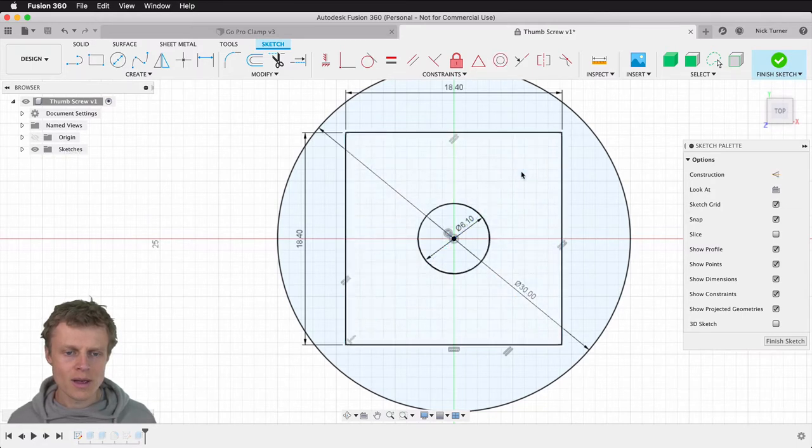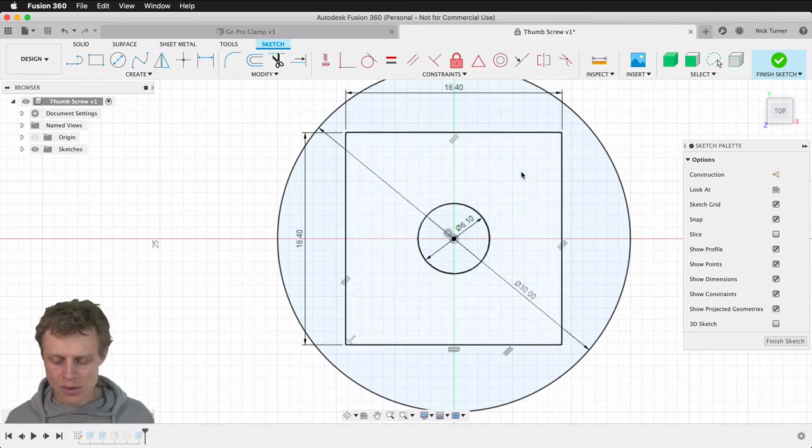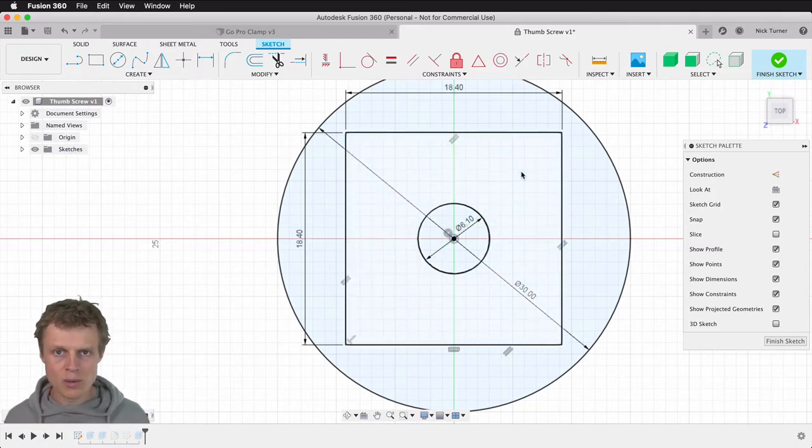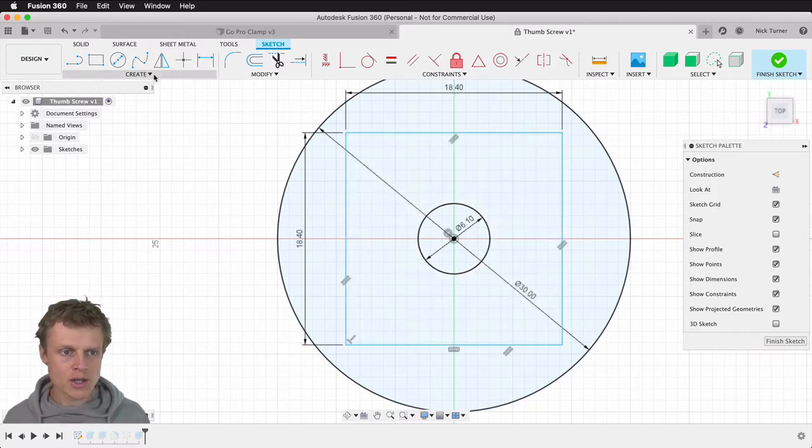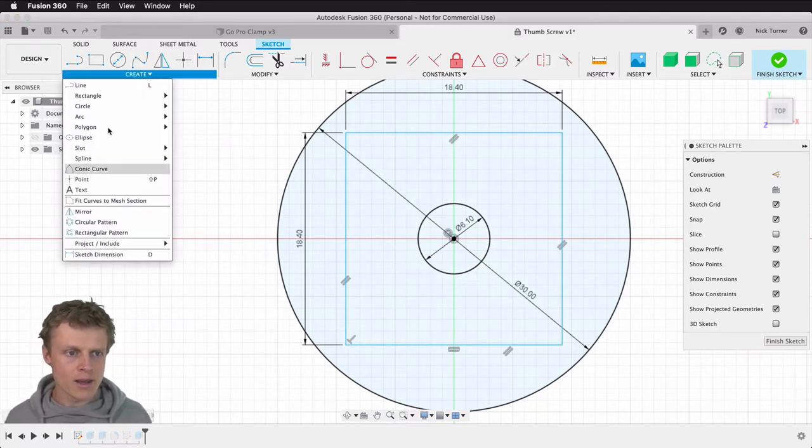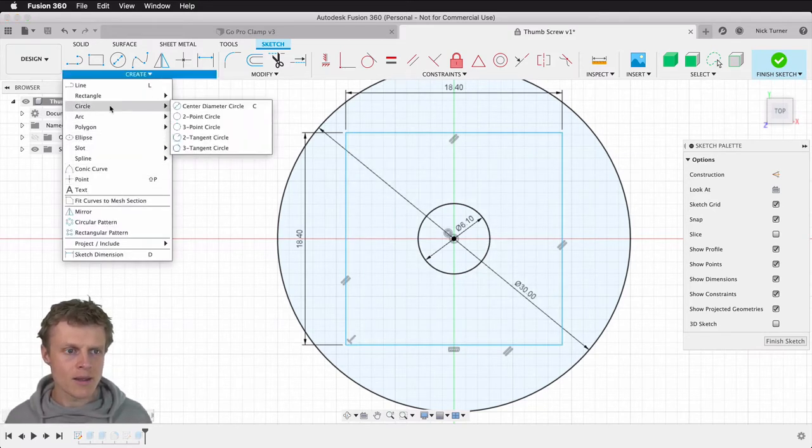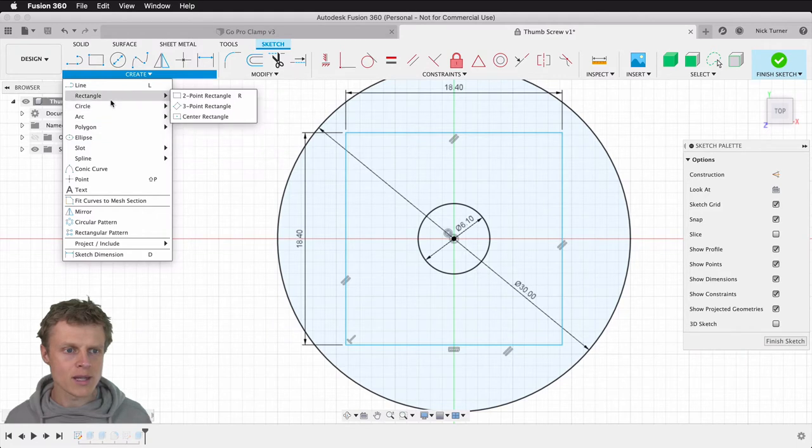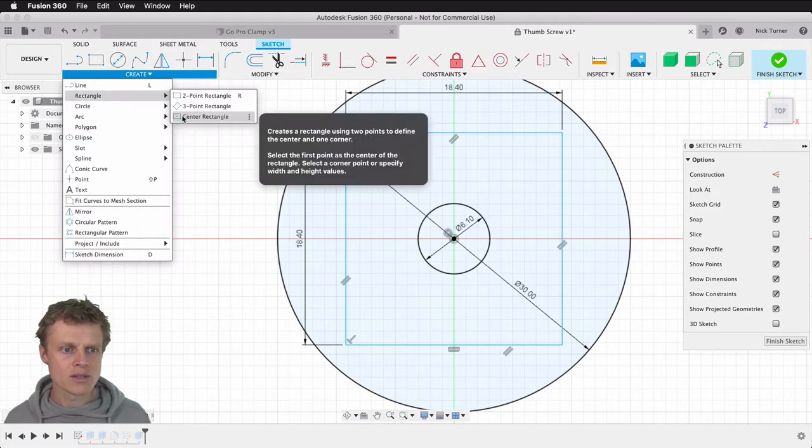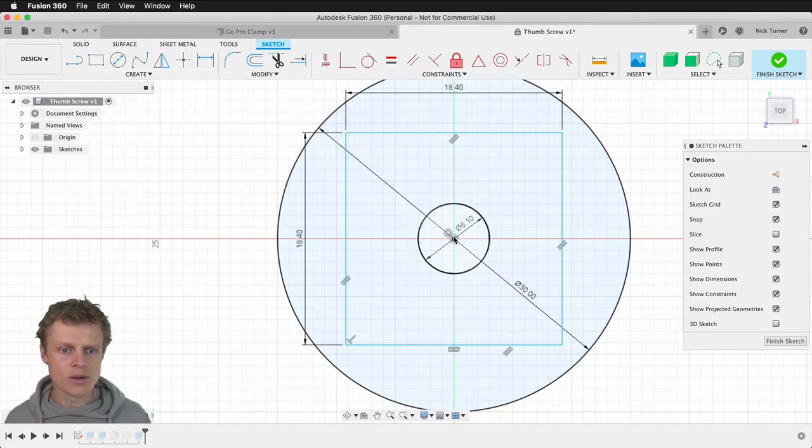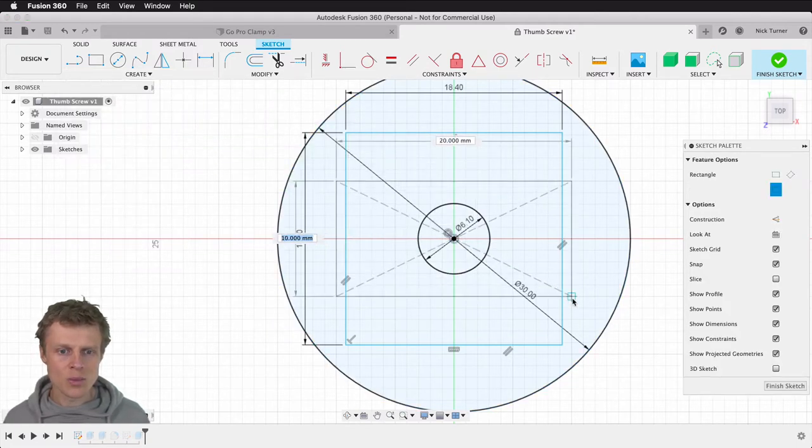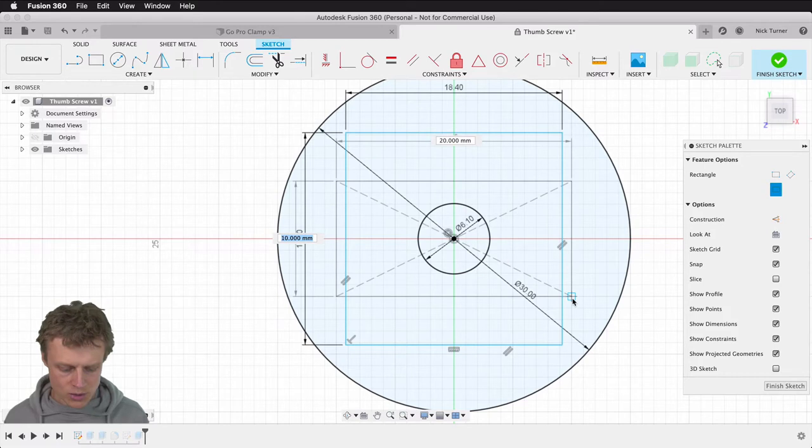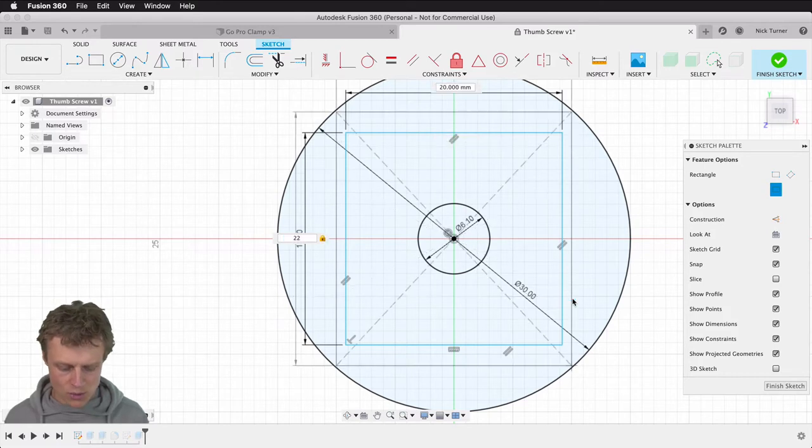This time we're going to aim for 22 millimeters. We'll do the same action again, create a center rectangle, and this time we're going to go 22 by 22.